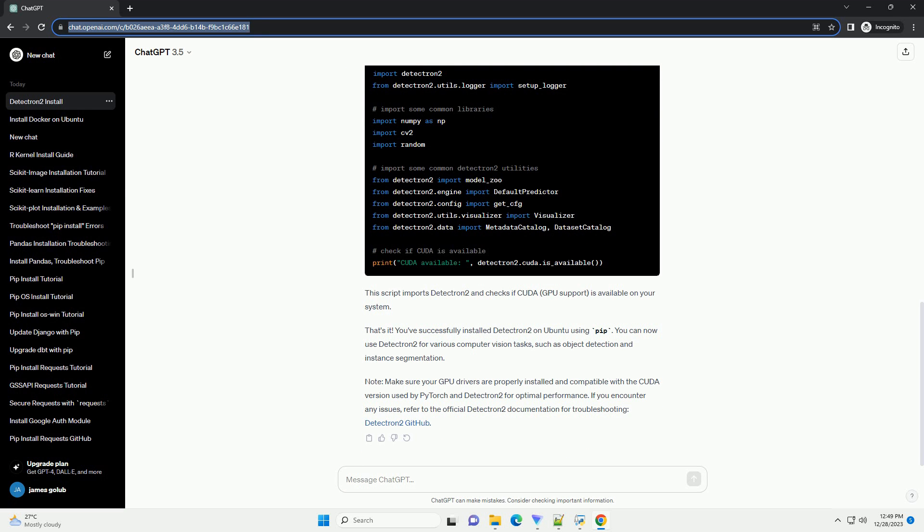Detectron 2 is built on PyTorch. Install it using the following command. Detectron 2 uses the COCO dataset format. Install the COCO API with.